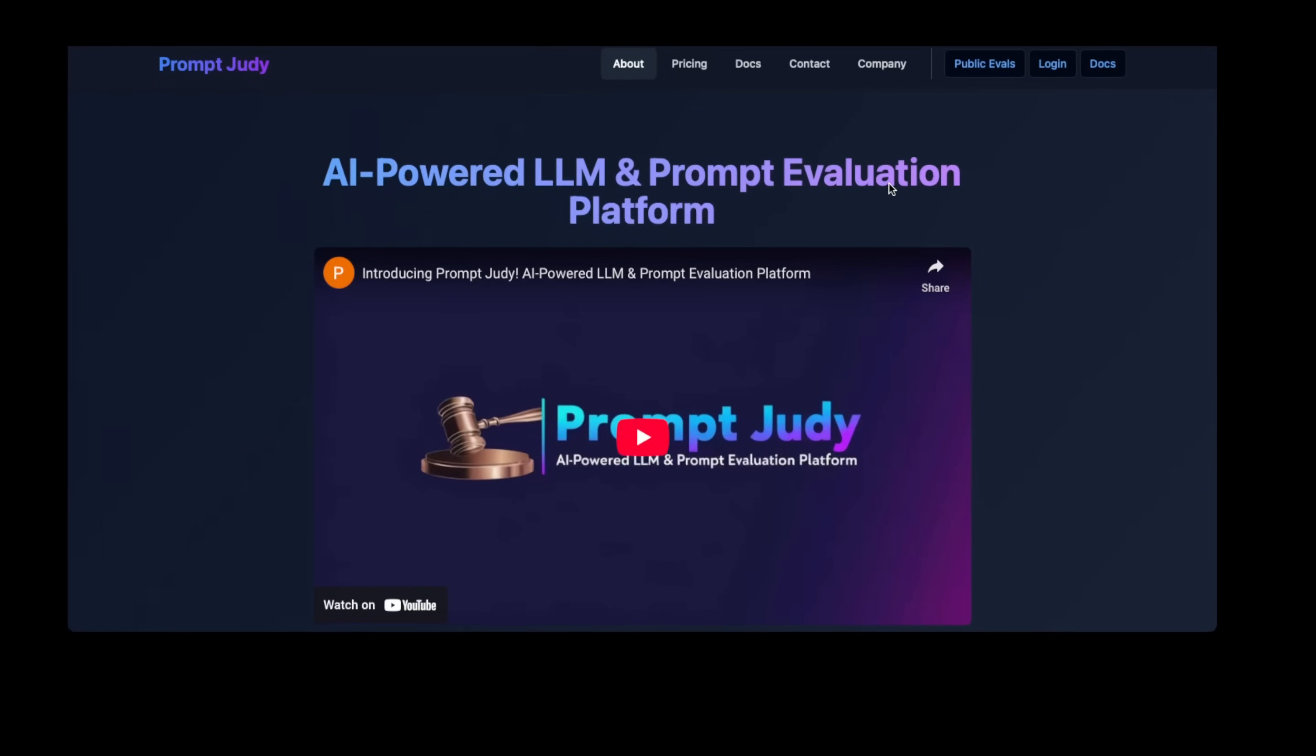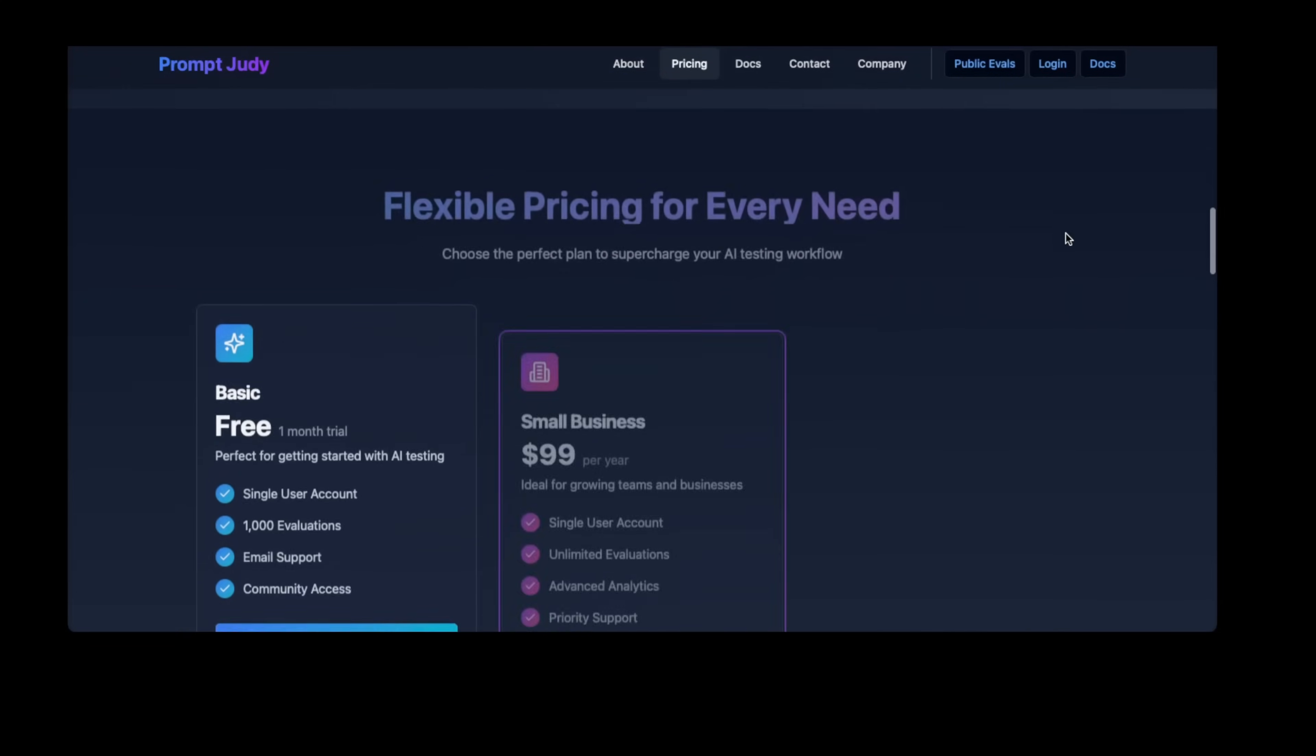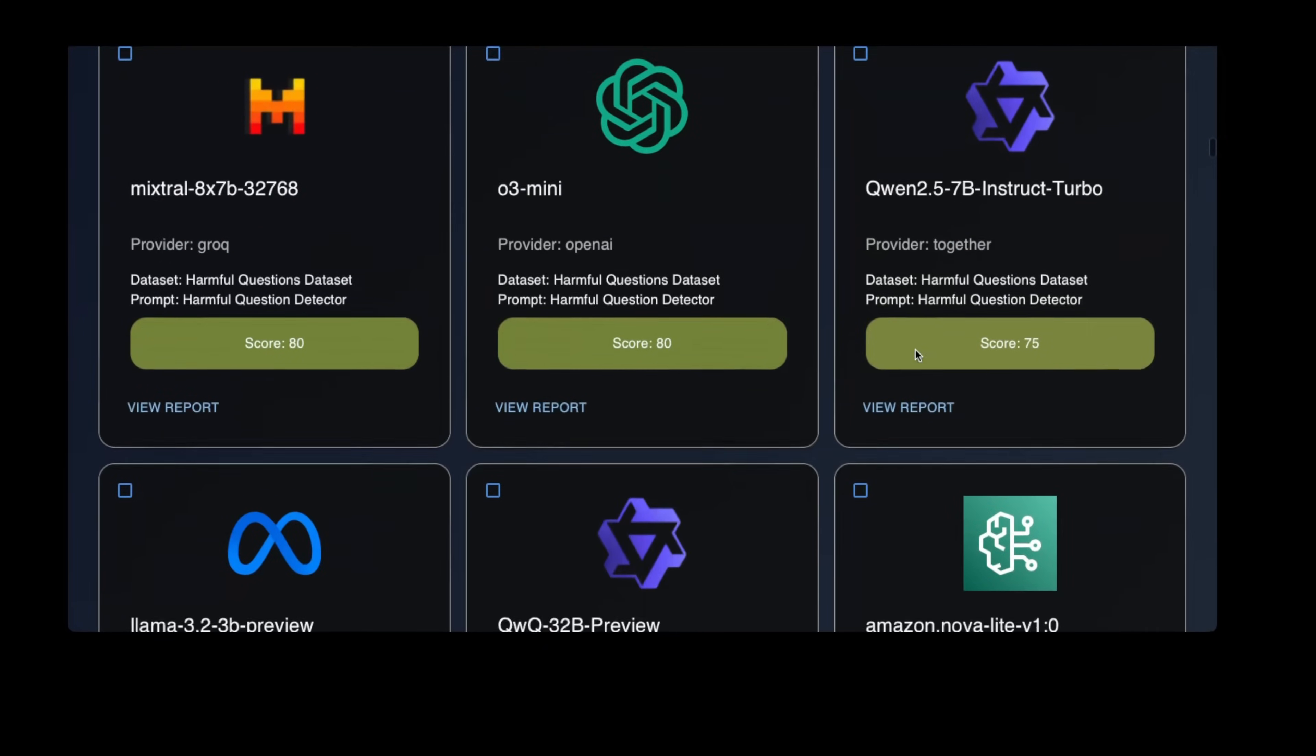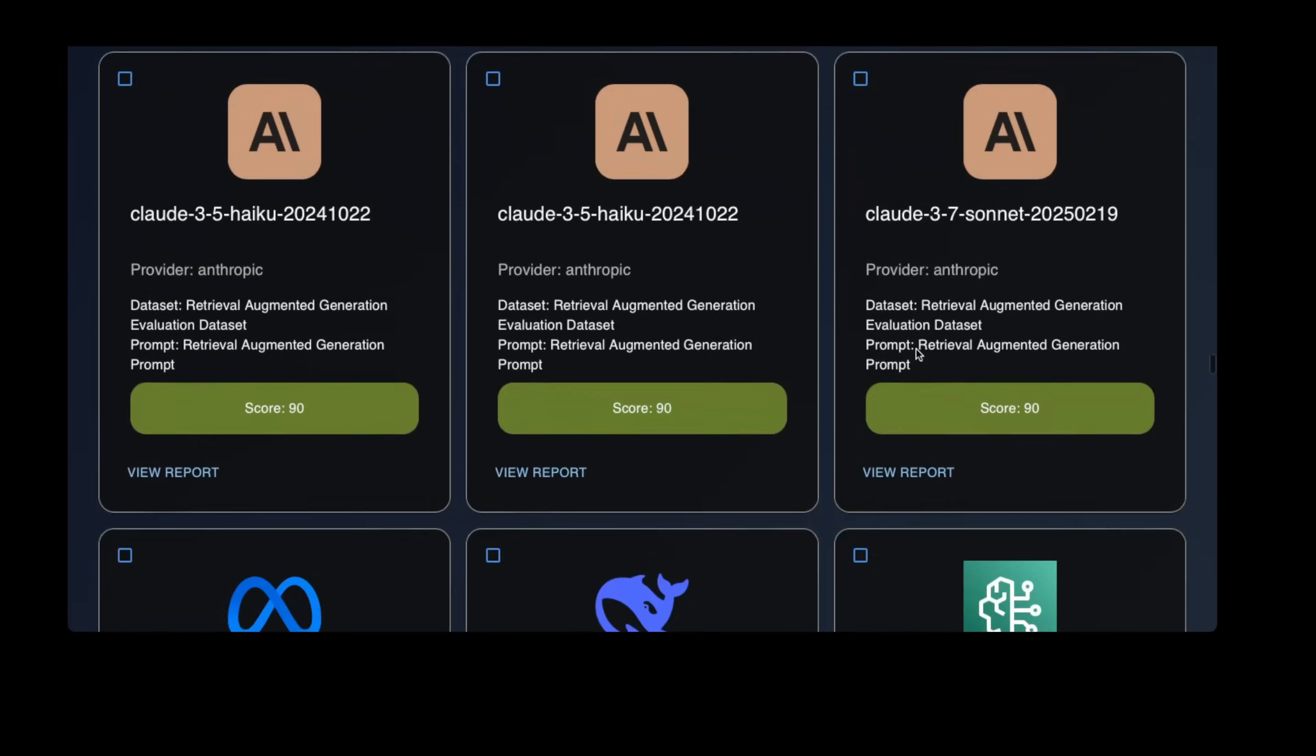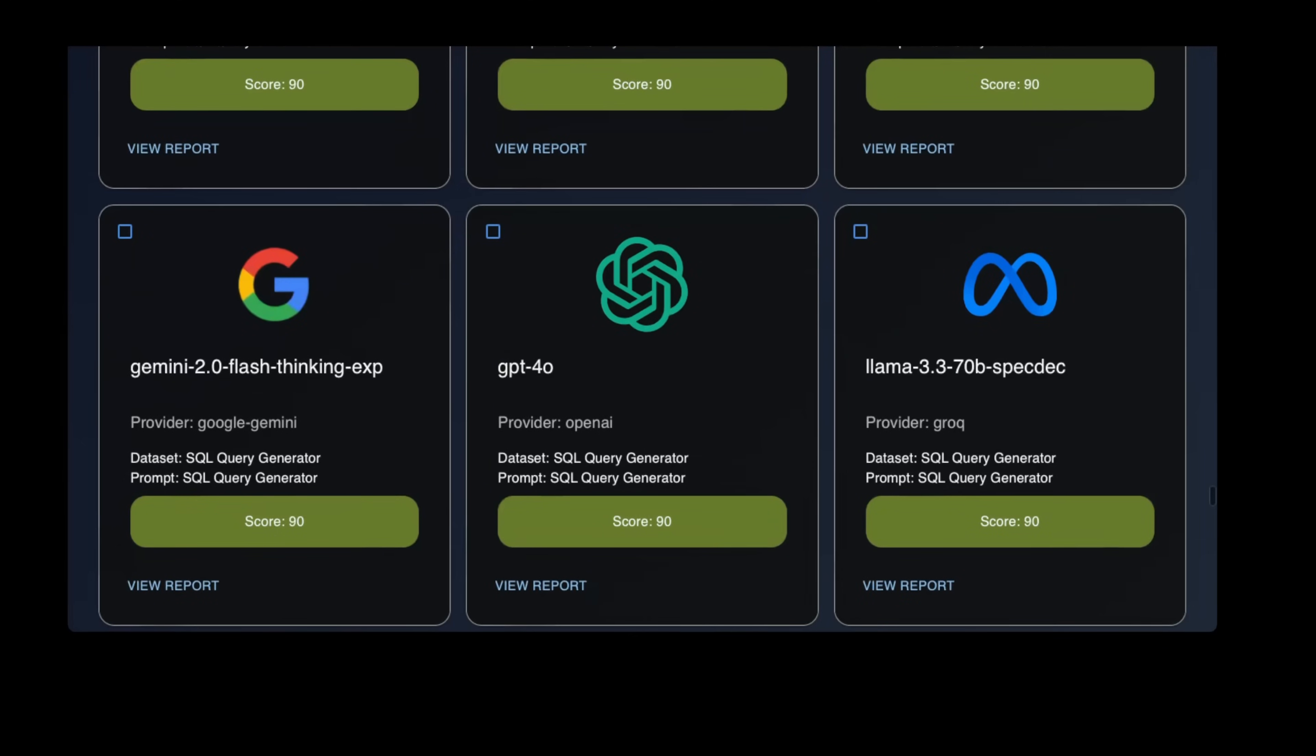Before we continue, I would like to ask you for a favor. As you can see, we are a very new channel with a small number of subscribers. So if you enjoy our content, please consider subscribing. It costs you nothing and it helps us grow. Also, check out our website, Promptjudy.com. You can sign up and create your own custom evaluations, or you can look at community evaluations for a wide variety of use cases. We have published hundreds of evaluations and are releasing more every week. If there is one thing that you take away from this video, please let it be that you should be testing your own prompts with your own data to see what works best for your use case. Promptjudy helps you do just that. Now back to the video.